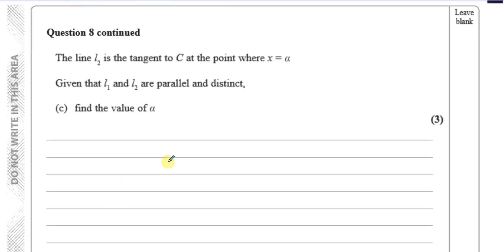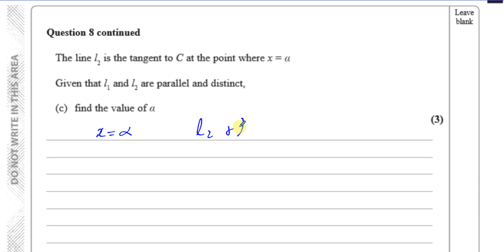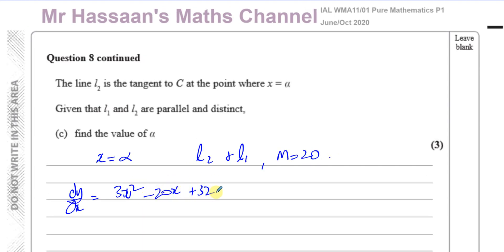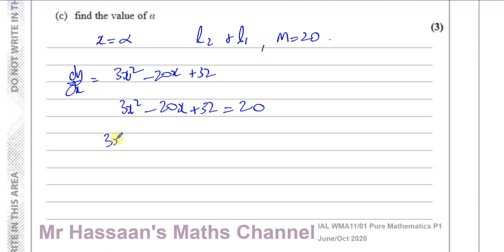Part c: a line L2 is the tangent to C at the point where x = α. Given that L1 and L2 are parallel and distinct, find the value of α. Parallel lines have the same gradient, so L2 also has gradient 20. We set the gradient function equal to 20: 3x² - 20x + 32 = 20, which rearranges to 3x² - 20x + 12 = 0. We need to solve this equation.